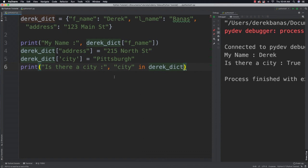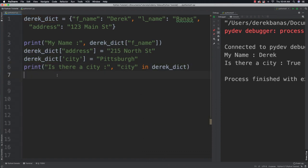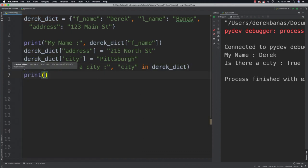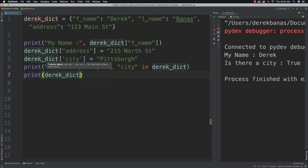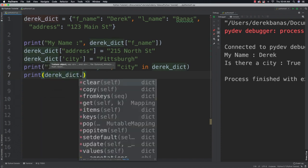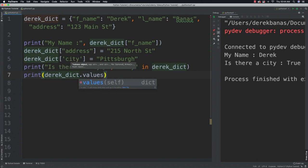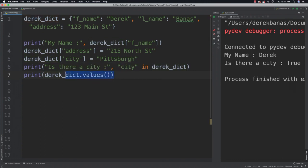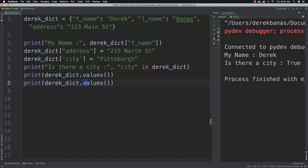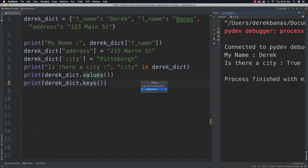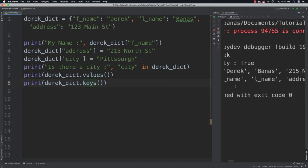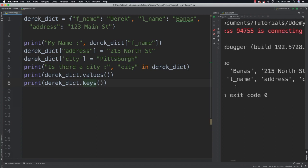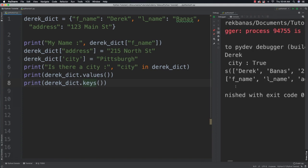We could get a list of all of our values as well as our keys. If we want our values we just type in values, and if we want our keys we just type in keys. There you can see first it prints out our values, then it prints out our keys.